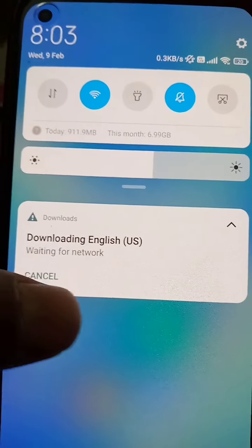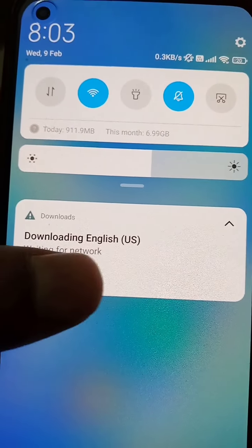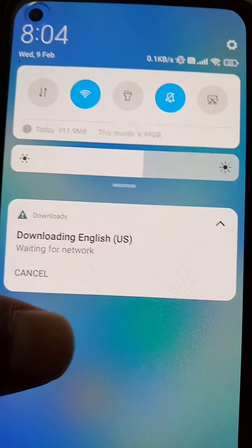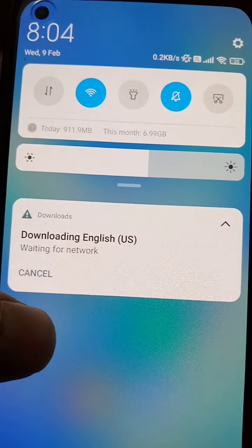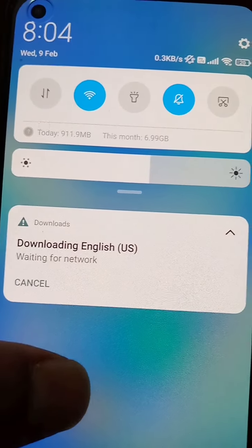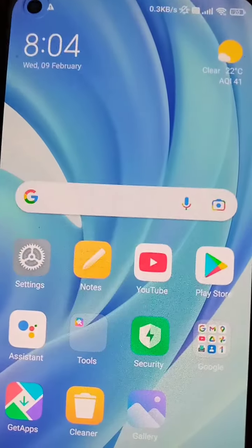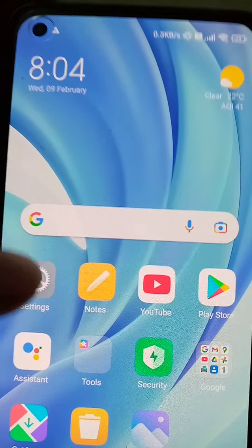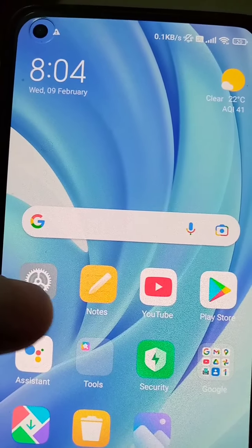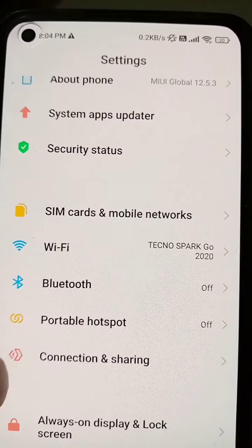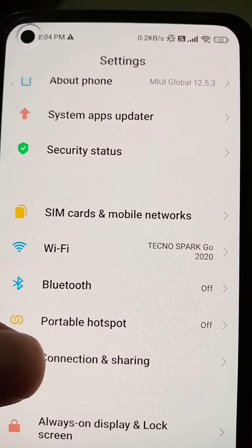If your mobile is also showing this notification — 'Downloading English US, waiting for network' or English UK or any other language — and it keeps coming and not going away, here's how you can solve this issue and make sure it won't come back in the future.